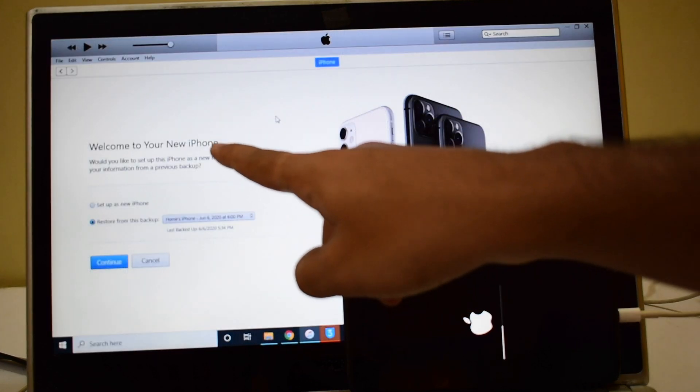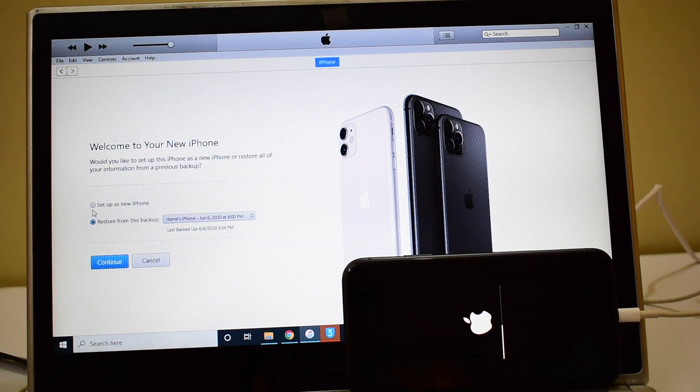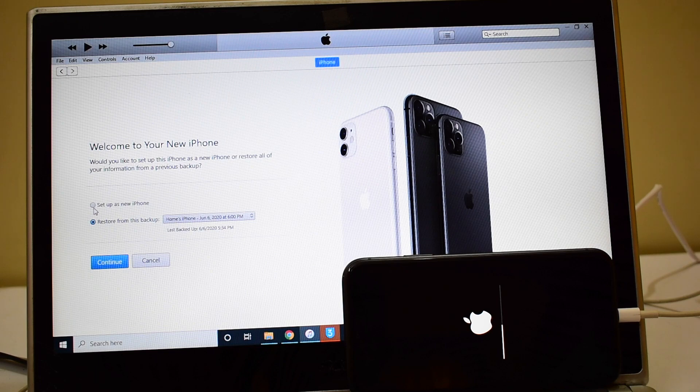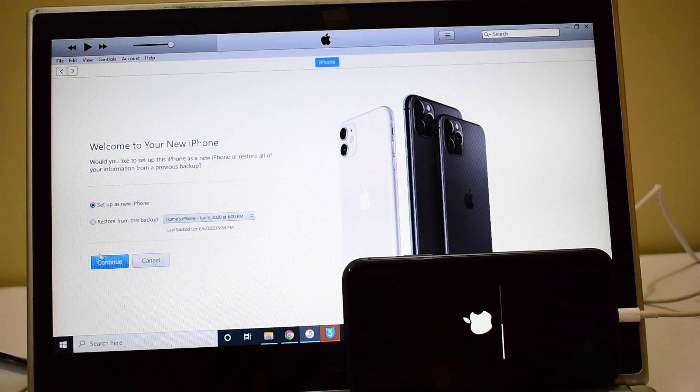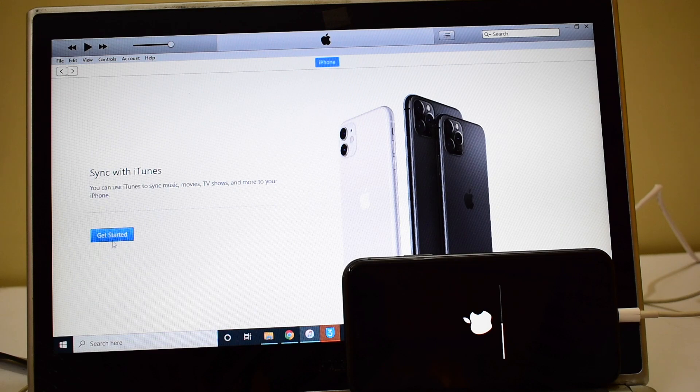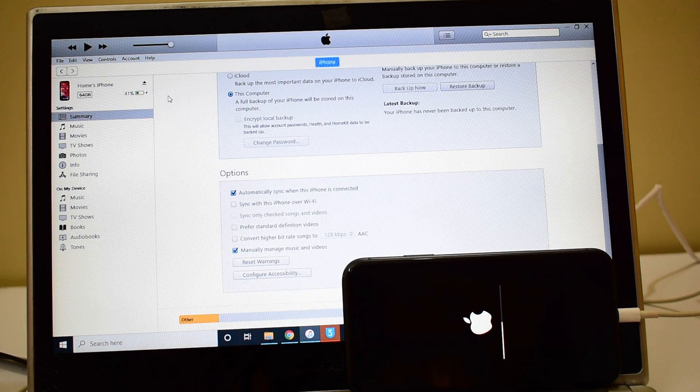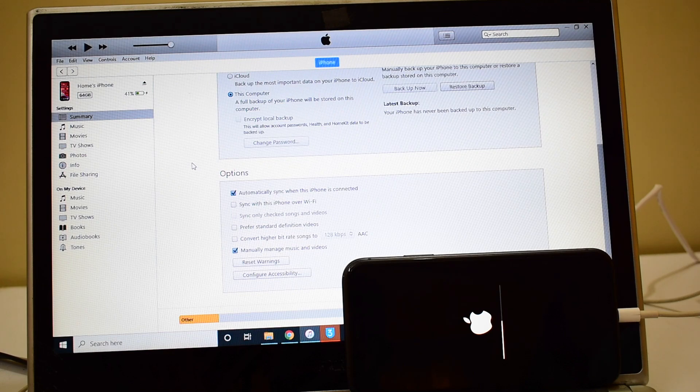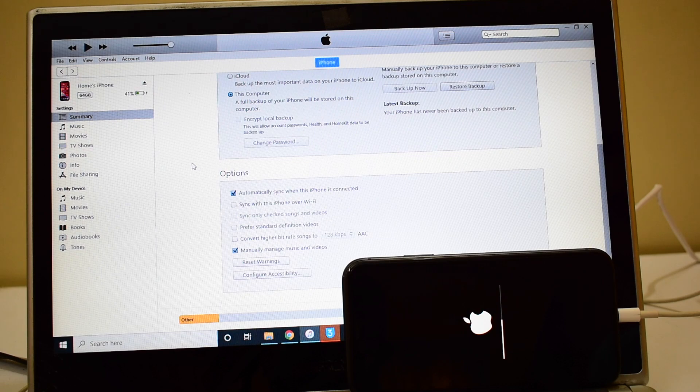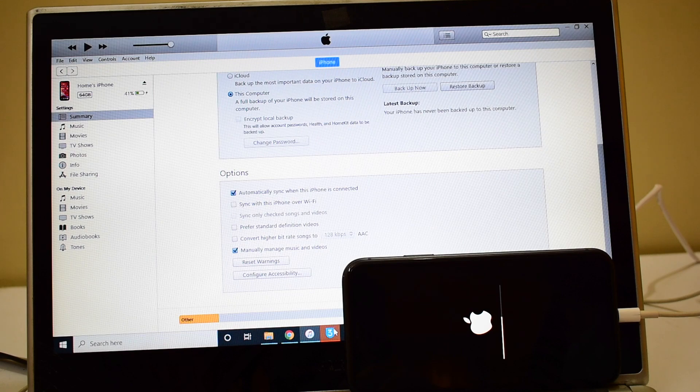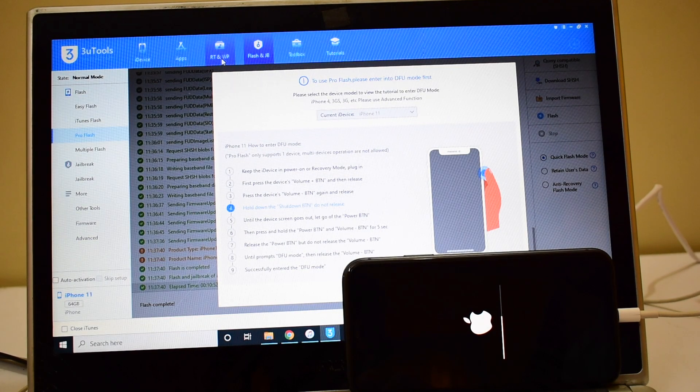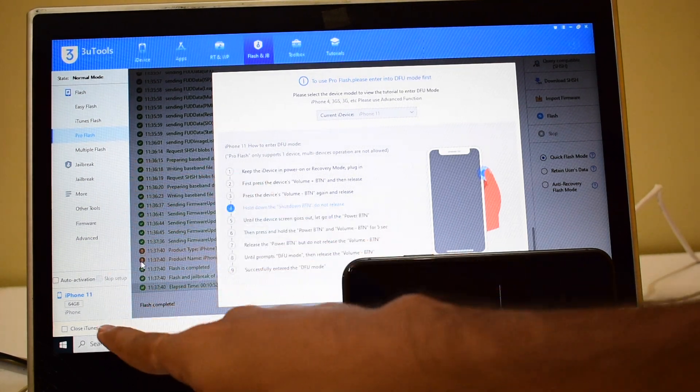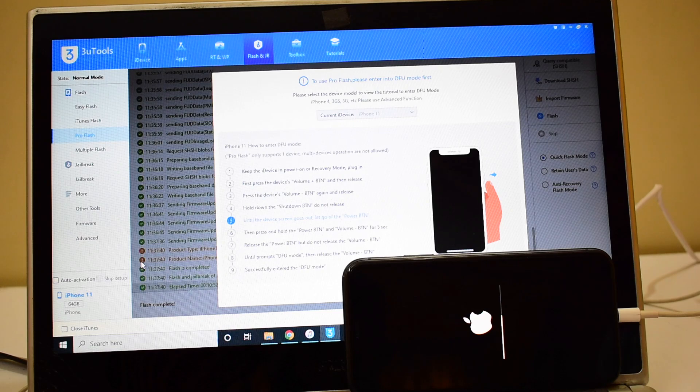You can now see it says welcome to your iPhone. Click on setup as new phone only and click continue. I will show you the 3u tools page as well. It says iPhone 11 is connected, you can see the same.